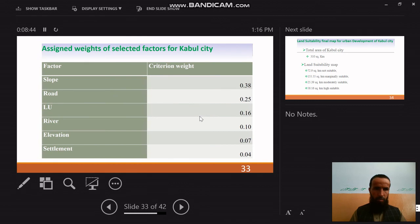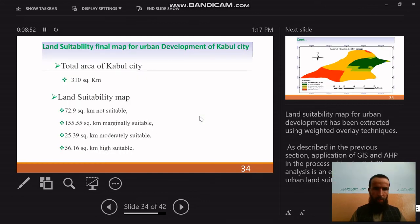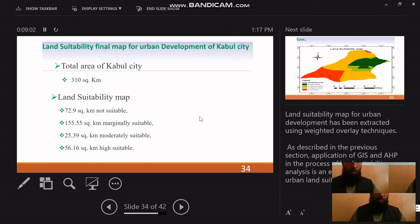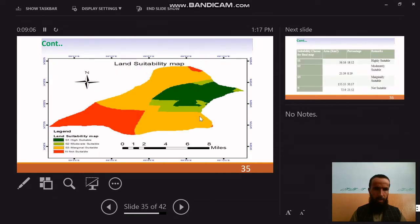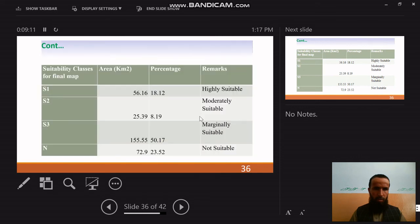The final weight for every class was determined, indicating how important each class is for the final map. The total area of Kabul is 310 square kilometers. Using the AHP model, the final land suitability map was produced.